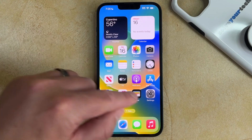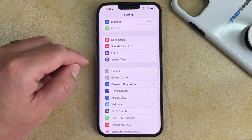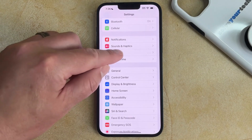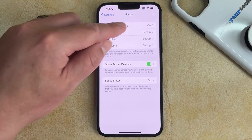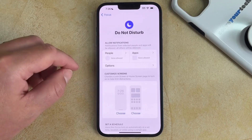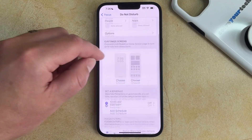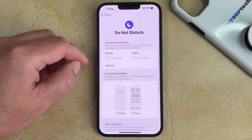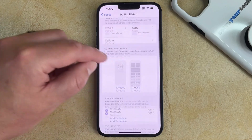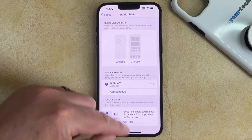Now you might have gone into Settings, selected Focus, and then chosen the Do Not Disturb option there, but you can see that even when Do Not Disturb is on, you don't find an option to turn it off.